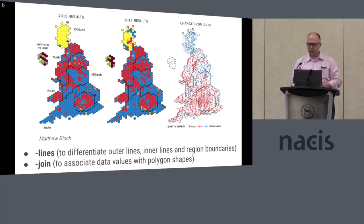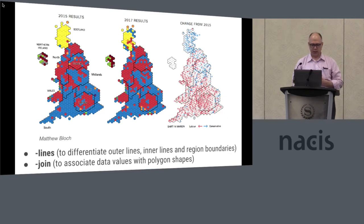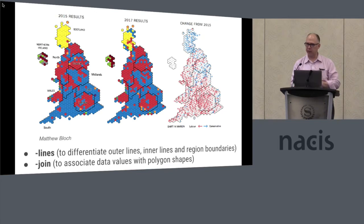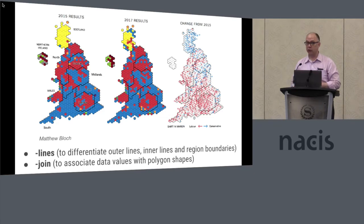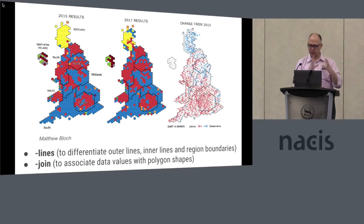This first image is a hex cartogram from the British parliamentary elections earlier this year. I used the lines command, which allowed me to classify the different boundary types — you can see a different stroke around the region boundaries within the UK, and a slightly stronger stroke around the outside of everything. There's also a join command which, as you might expect, associates data from an attribute table with the shapes.